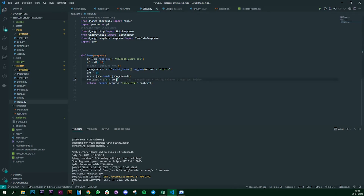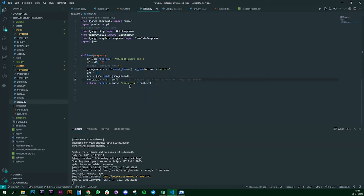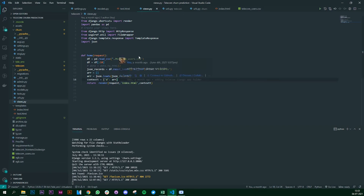Now we need to put this request as a response back onto our HTML page. We render whatever request we got onto our HTML file and pass the context variable. We need to get this data into our index.html and render it, so let's go to index.html and see how we can do that.